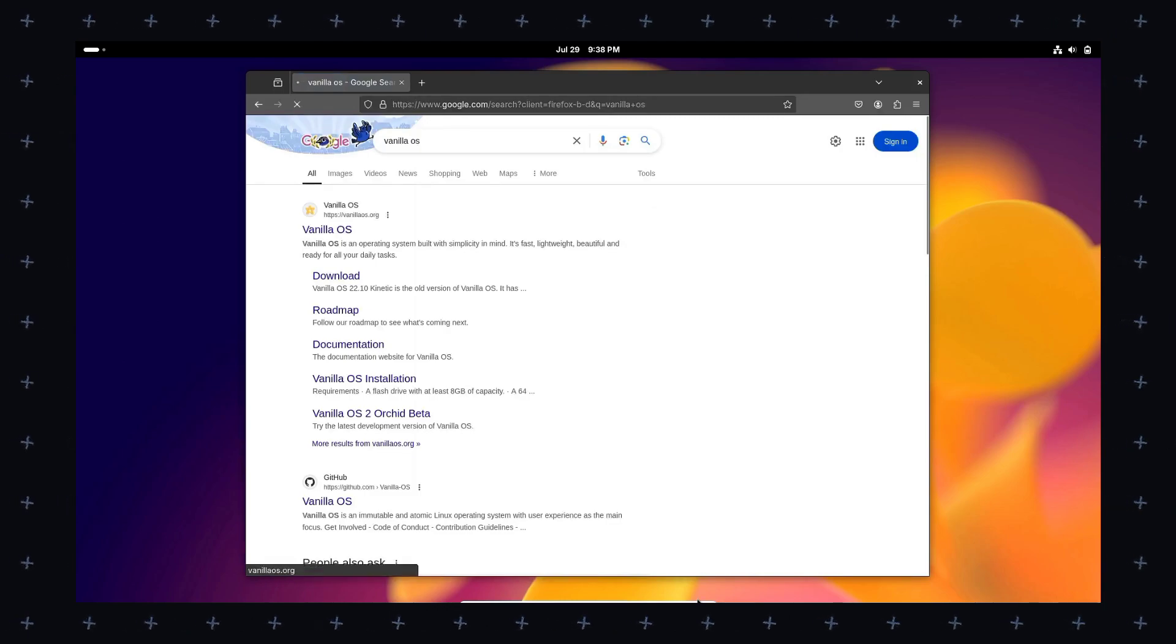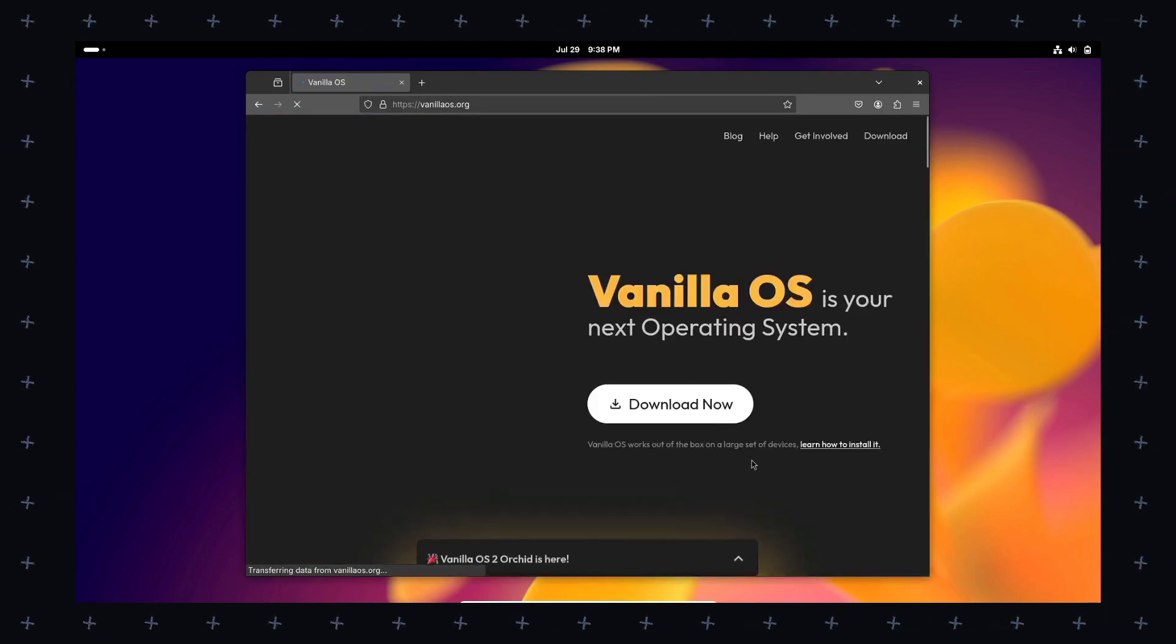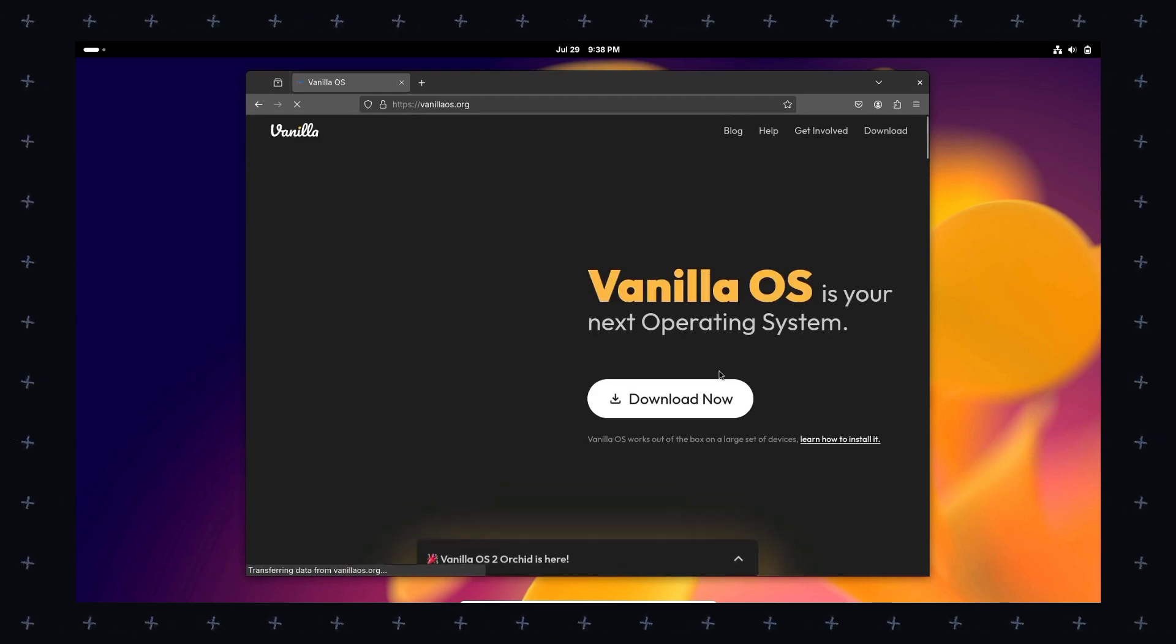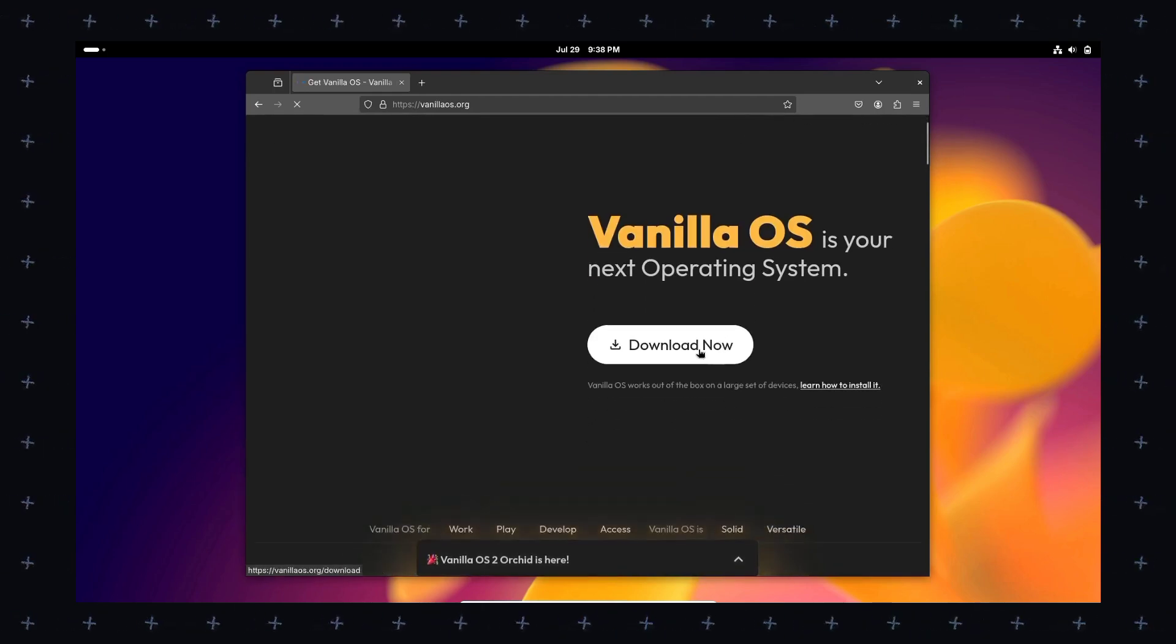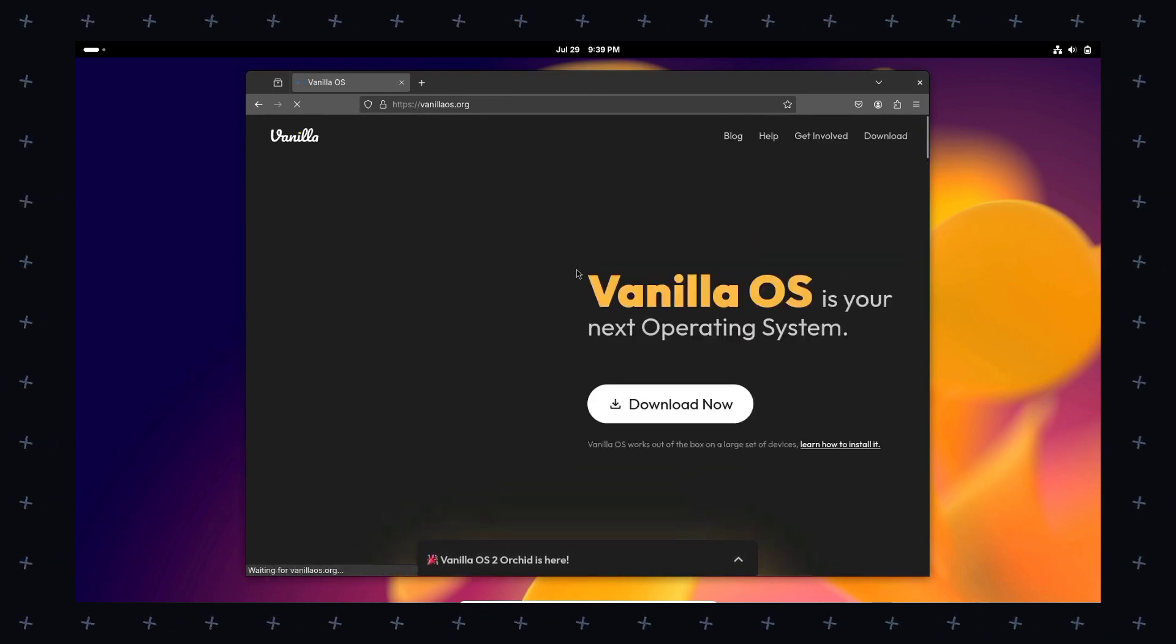Whether you're a power user, a creative professional, a gamer, a video editor, or just a normal user, vanilla OS is for you. The link is in the description, so don't worry about it.